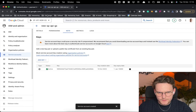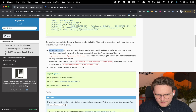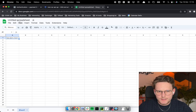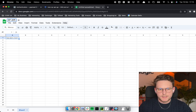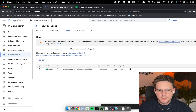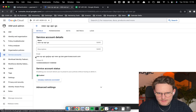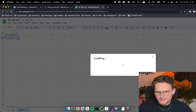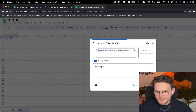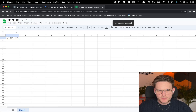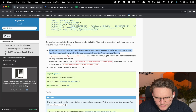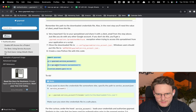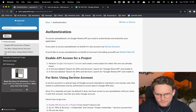The last important step from the documentation is to share your spreadsheet with the service account's client email. Let's create a new spreadsheet and name it 'SP API GS'. Go back to the service account details, copy the client email address, go to the spreadsheet, click Share, and share it with that email address. Now we have our sheet and our keys.json file in the directory.